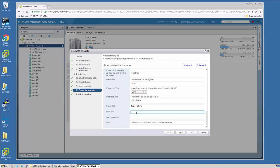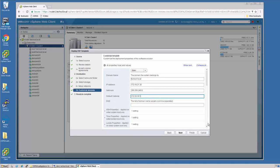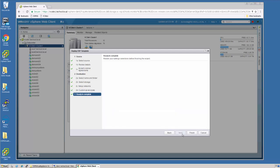network mask, default gateway, and a DNS server. Say Next.